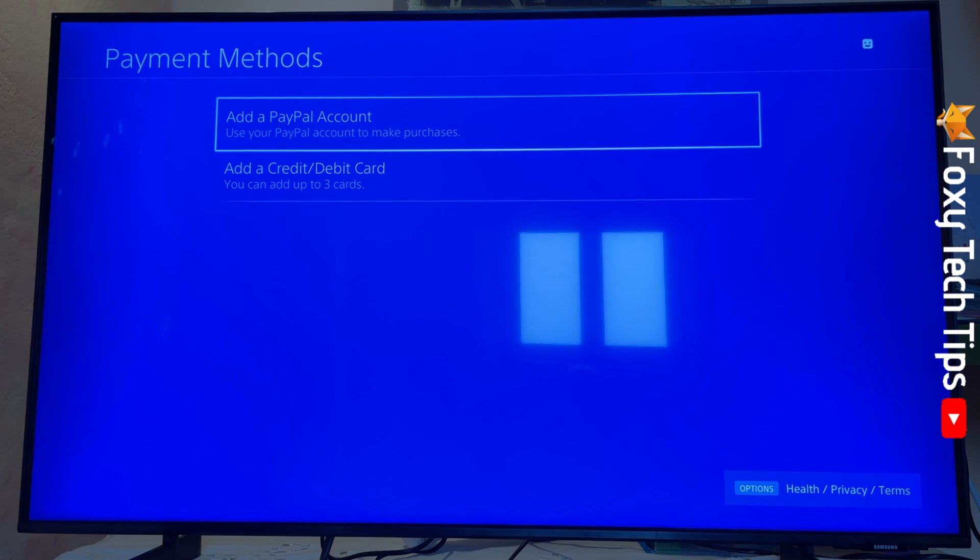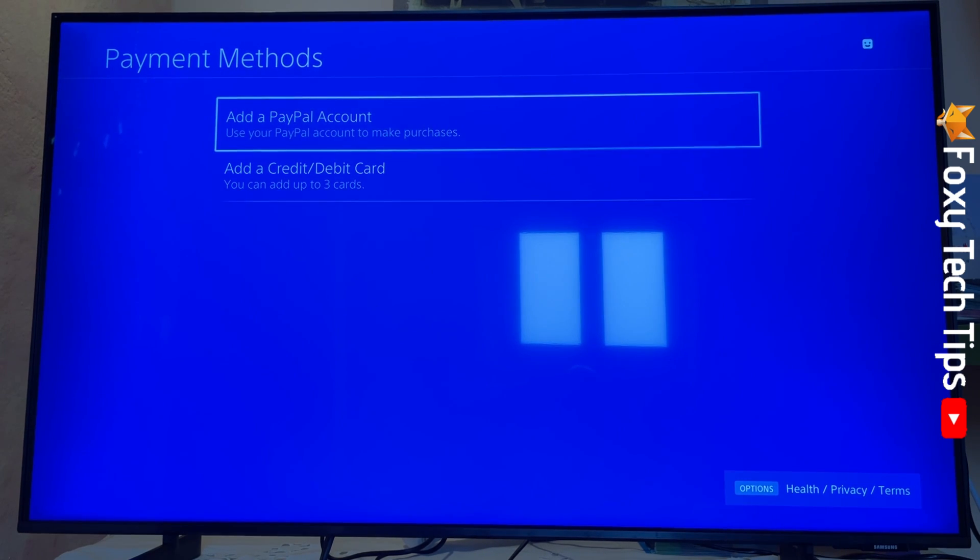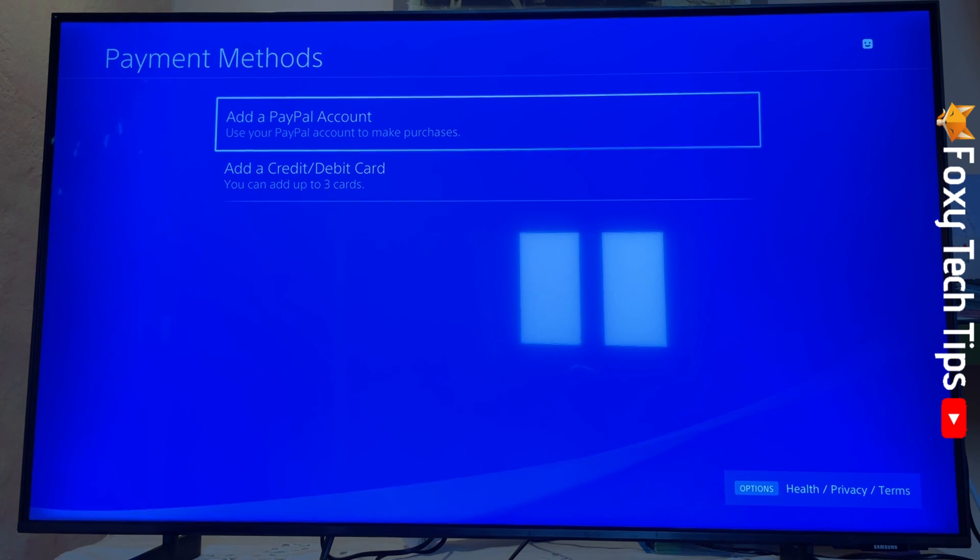That PayPal account has now been removed from your PlayStation account and PS4 and can't be used for transactions anymore.